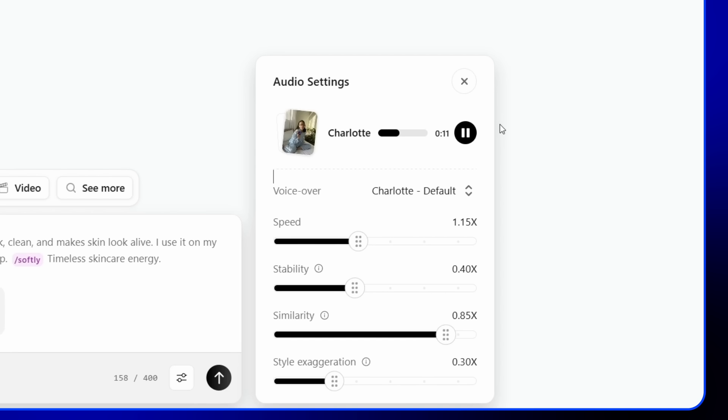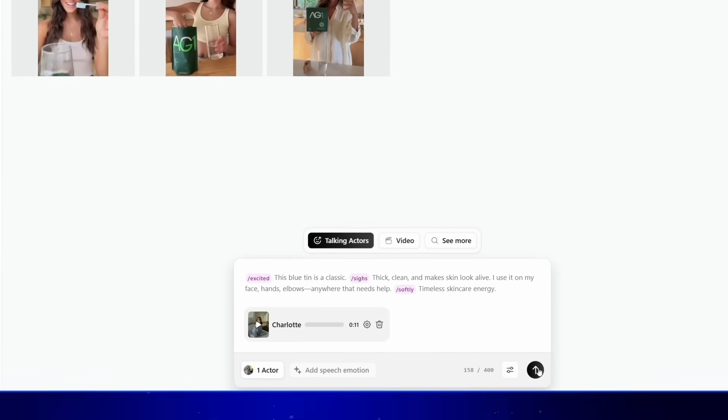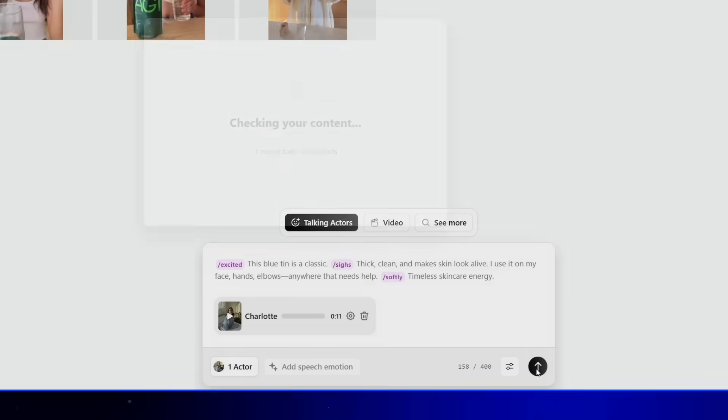This blue tin is a classic. Thick, clean, and makes skin look alive. I use it on my face, hands, elbows, anywhere that needs help. Timeless skincare energy. And it sounds incredible. It looks incredibly real, and nothing about it makes you think it's AI generated. I'm happy with it, so I'll click generate.